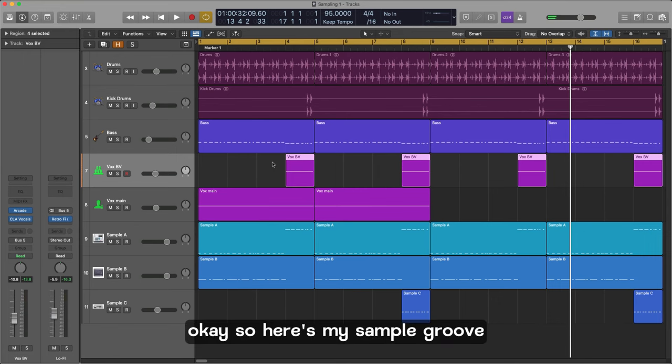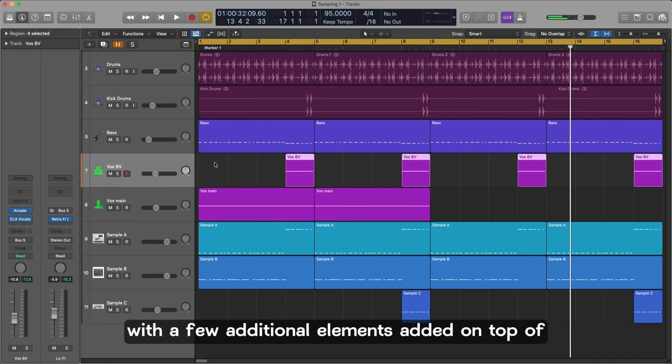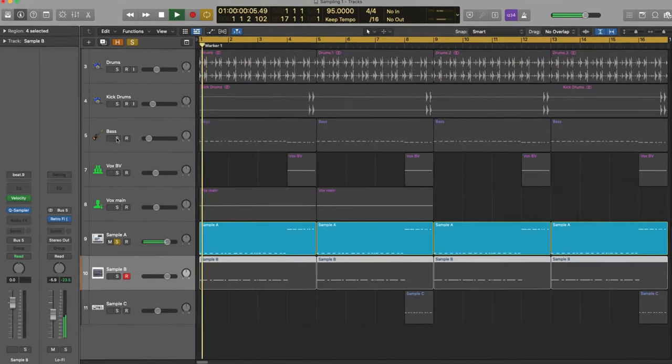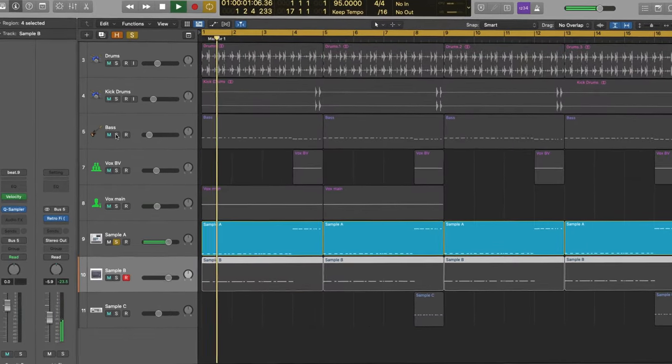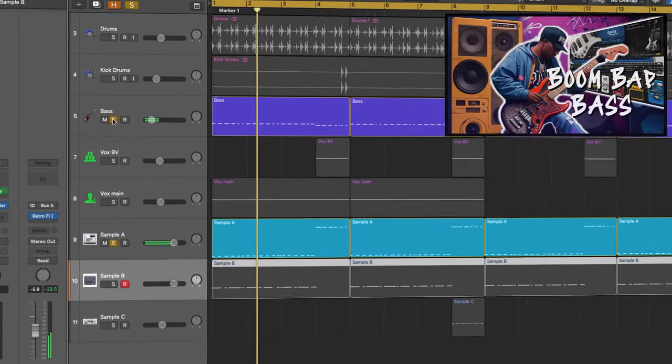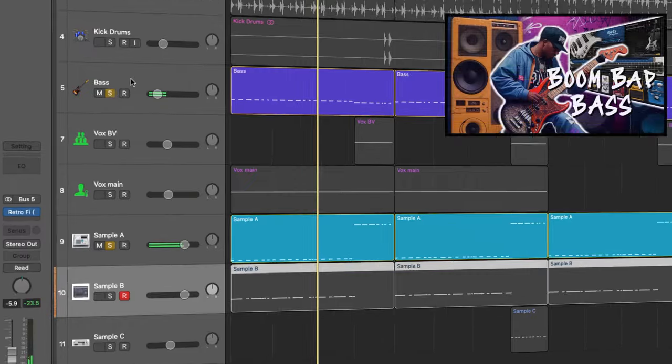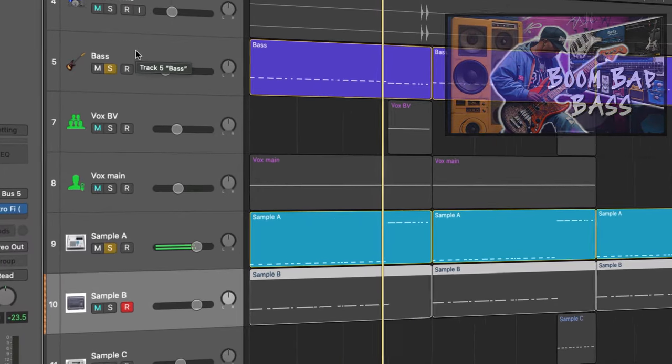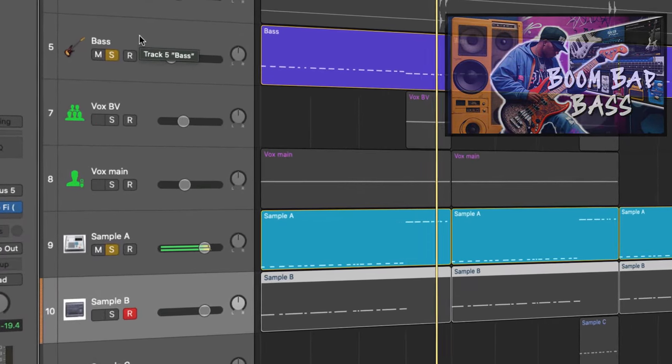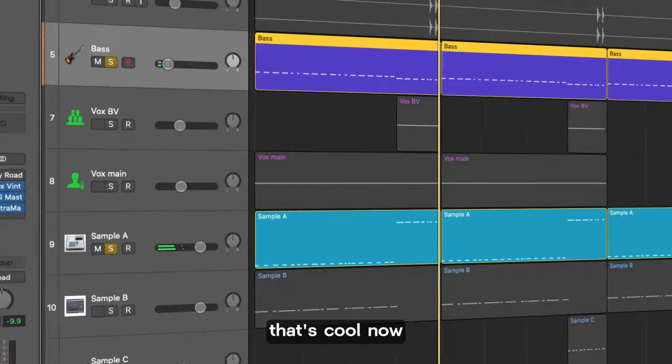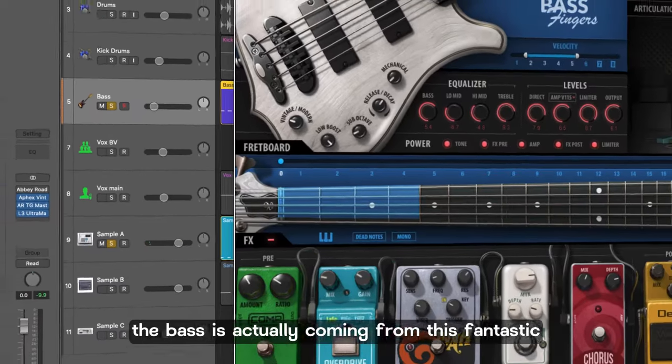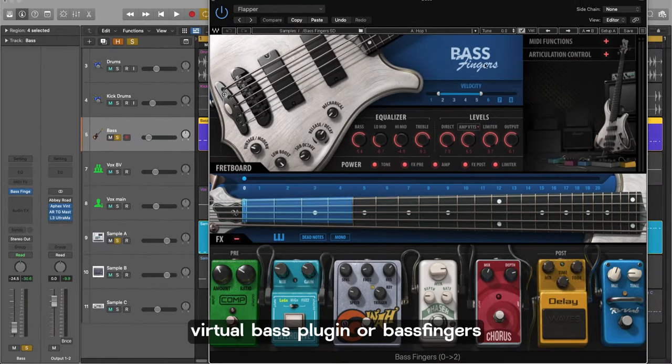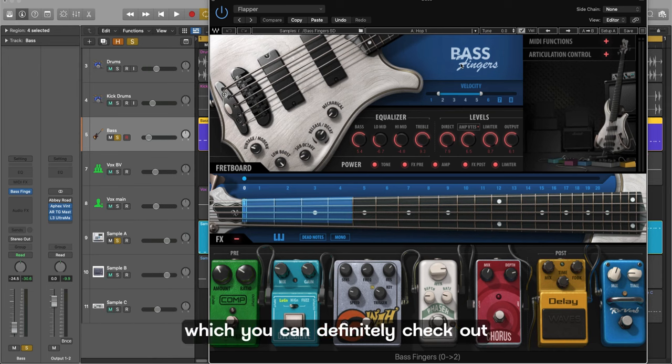Okay so here's my sample groove all fleshed out with a few additional elements added on top. I've added a bass line. That's cool. Now the bass is actually coming from this fantastic virtual bass plugin called Bass Fingers. I've done a video on this which you can definitely check out.